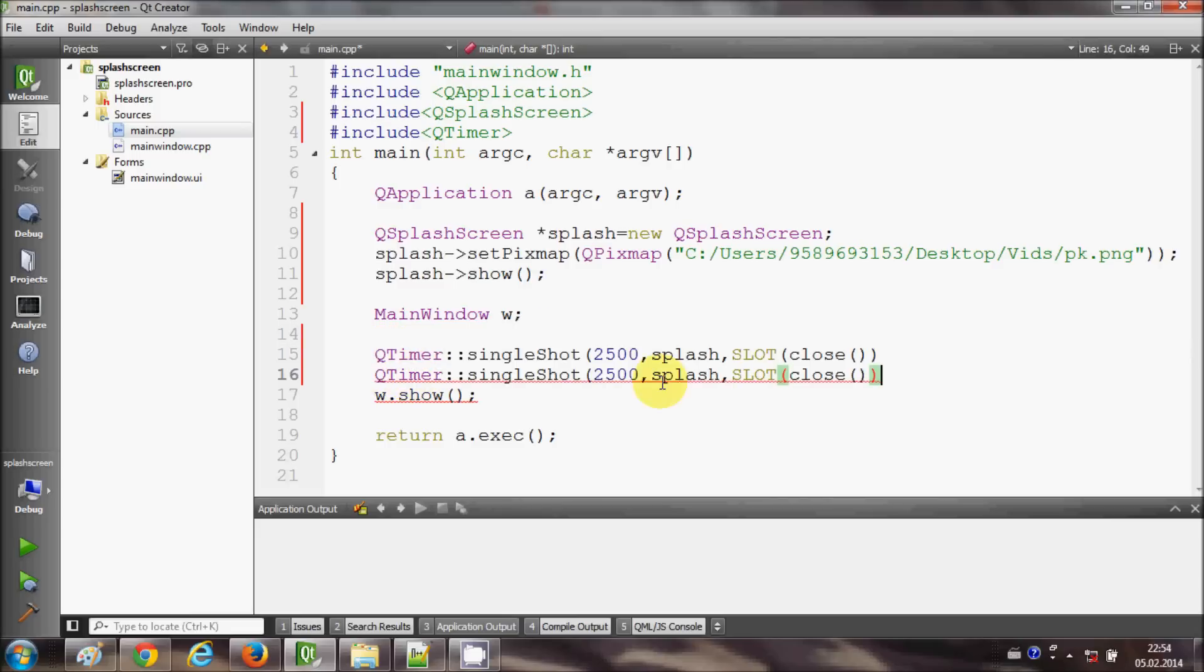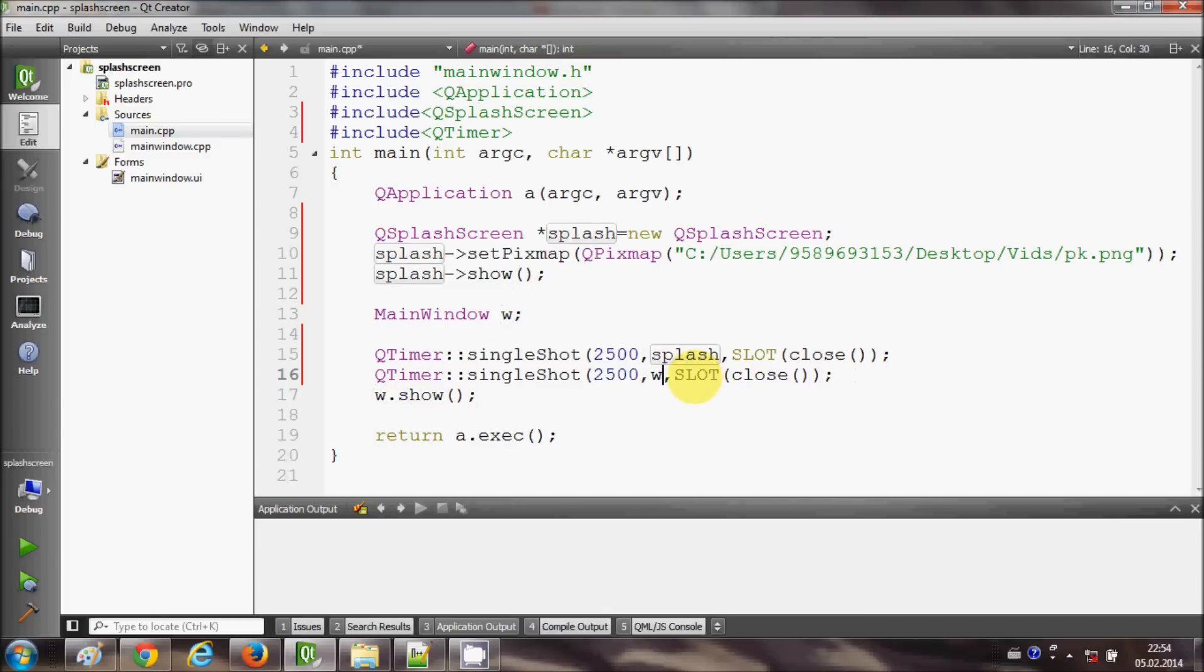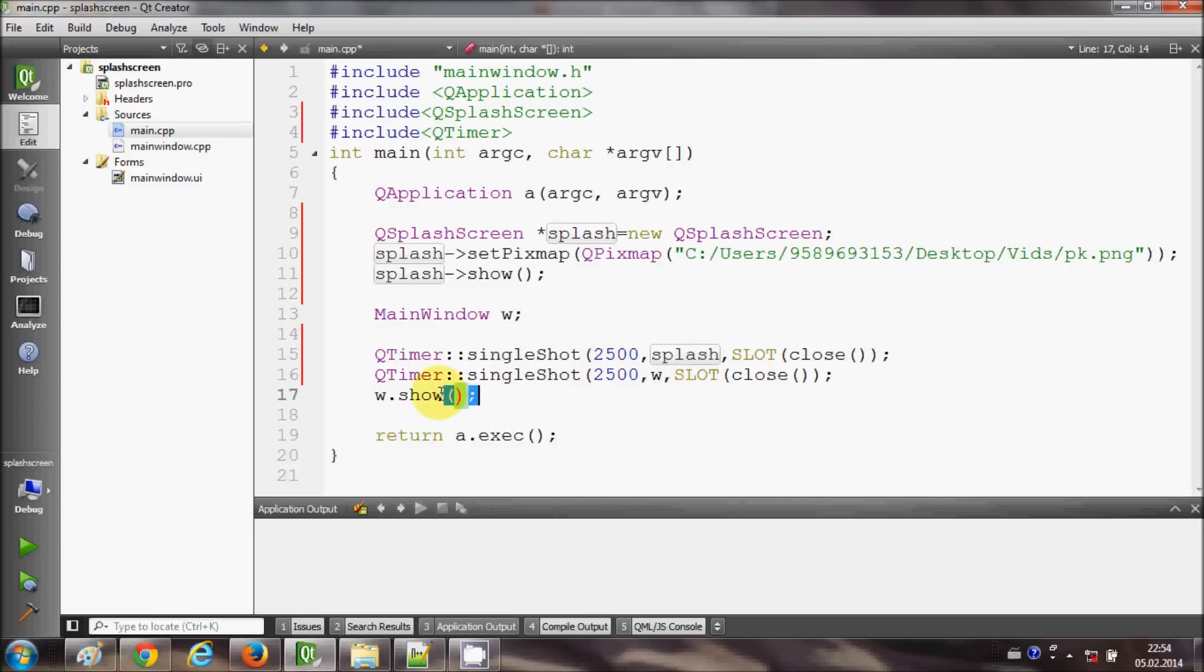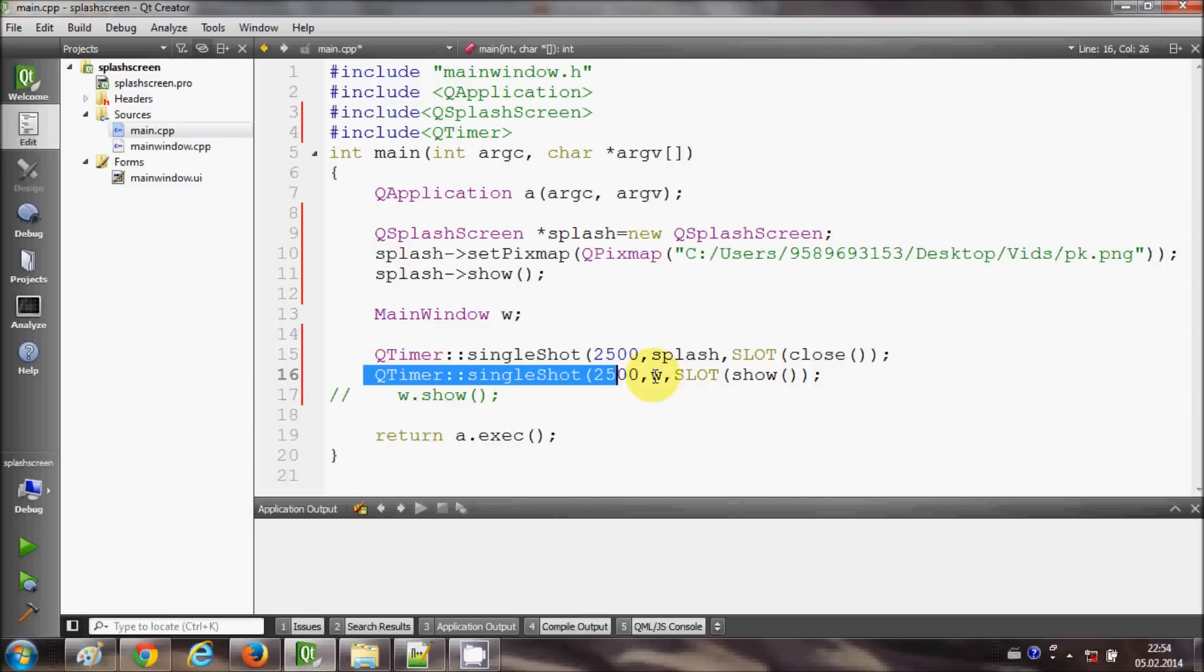And after exactly 2.5 seconds I want to show the main window, the main frame. So I will just copy this object and paste it here, so it will start this main window after 2.5 seconds when this splash screen closes, and my slot will be this show method from here. And we can safely comment this because we are already doing this in this line.